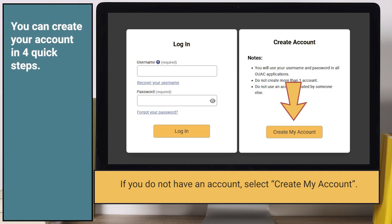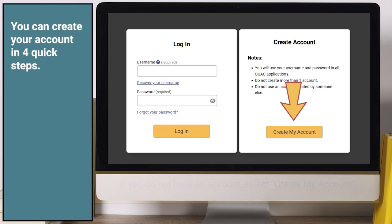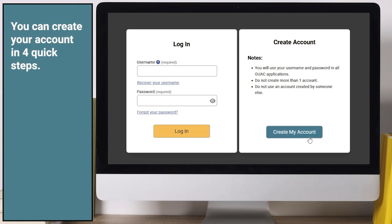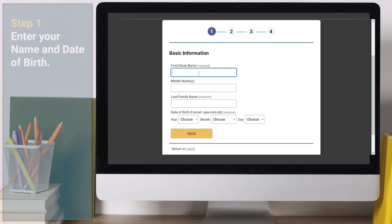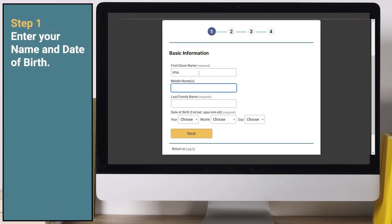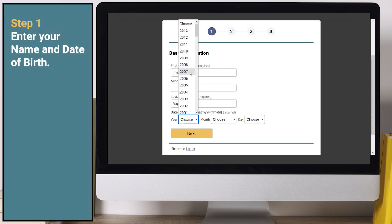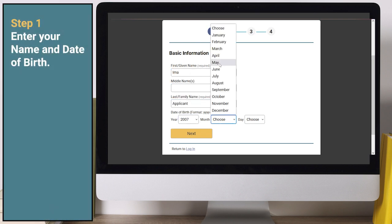You can create your account in four quick steps. Step 1: Enter your name and date of birth.